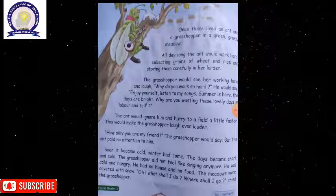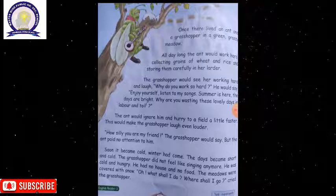Soon it became cold. Winter had come. The days became short and cold. The grasshopper did not feel like singing anymore. He was cold and hungry. He had no house and no food.